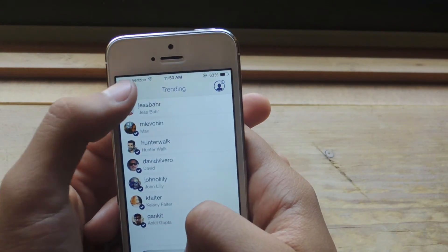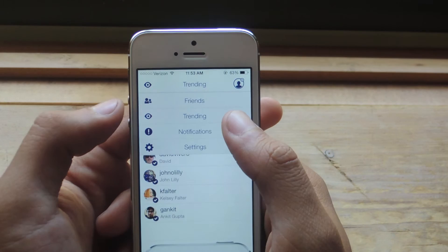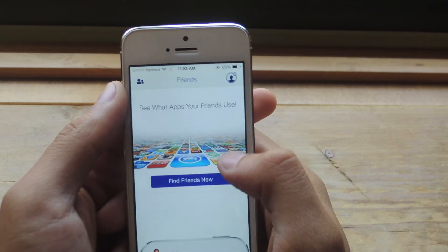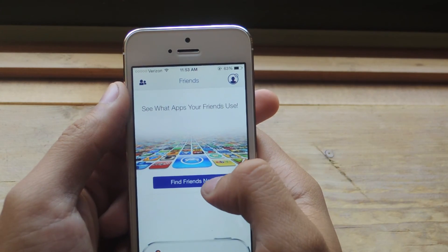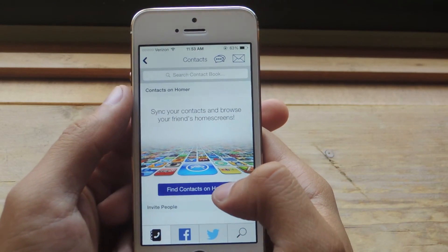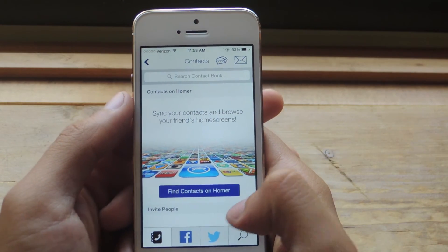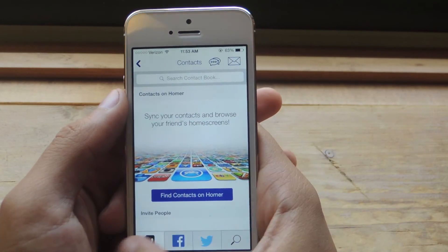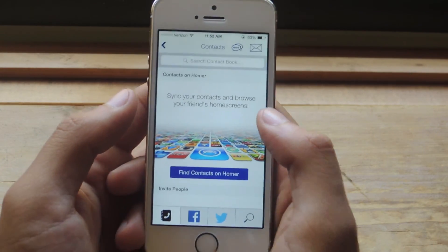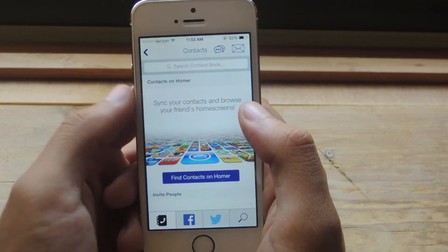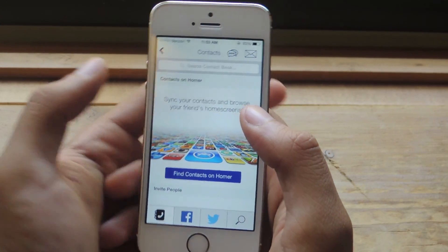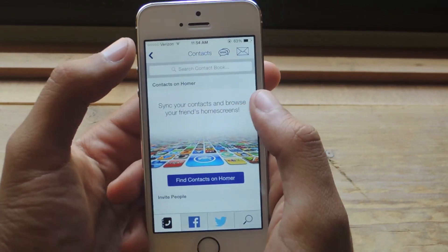If you want to share your profile with friends or find your friends, you can go to Friends and tap 'Find Friends Now.' From there it will find friends from your Facebook, from your Twitter, or from your contacts. So it's an easy way to share your profile or share applications with family or friends.